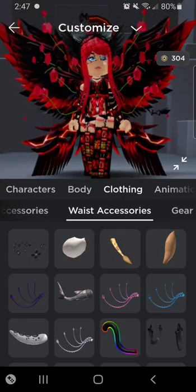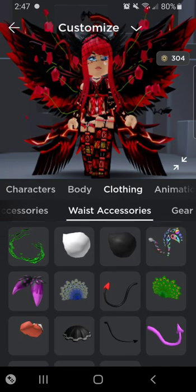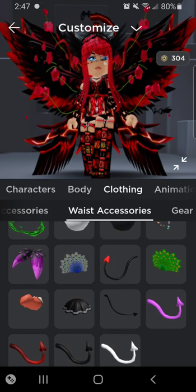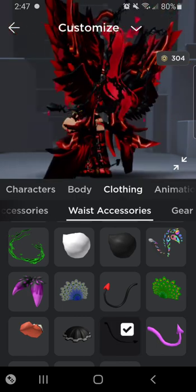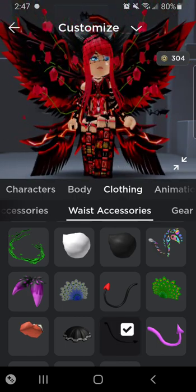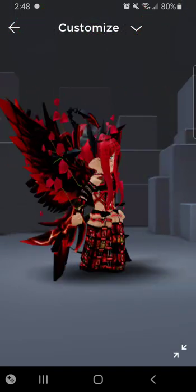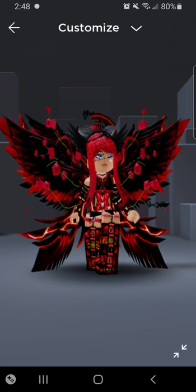Do not put a back accessory on at this point because you're going to lose all your stuff. Okay, I guess we'll go with a tail or something — and that's it, pretty much. That's all there is to it. You can do the same thing with waist accessories and all that — you just go to advanced settings.